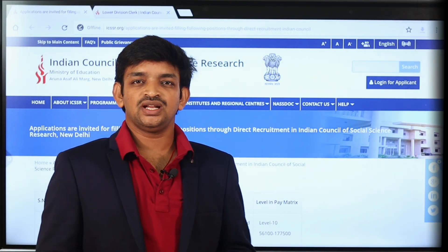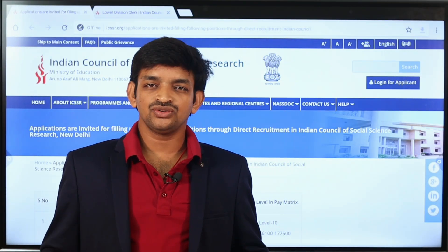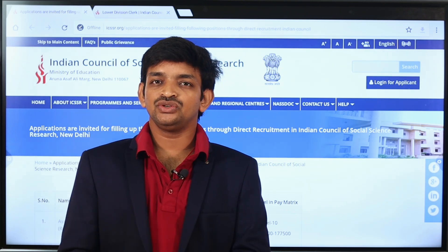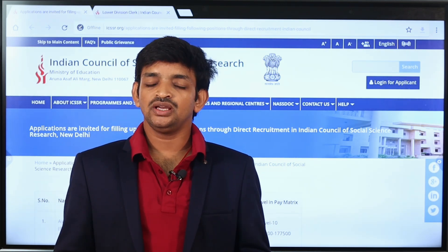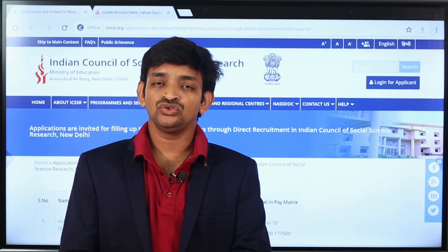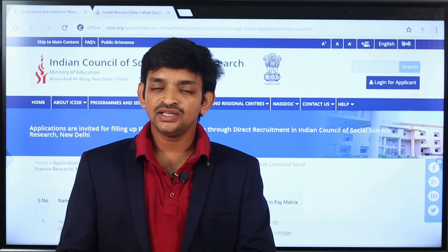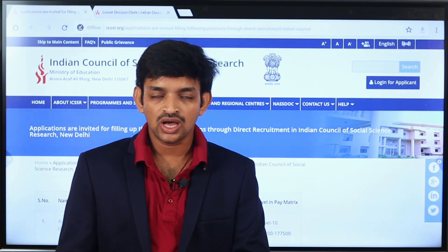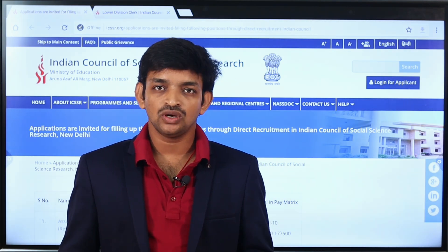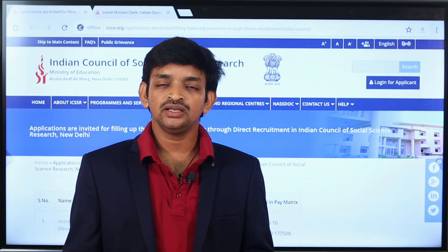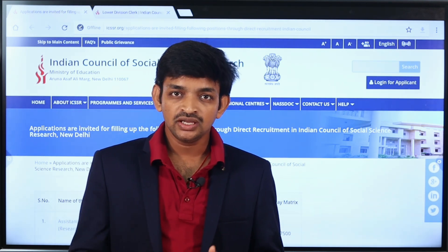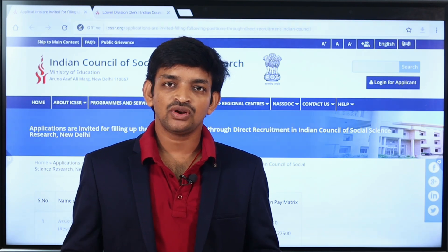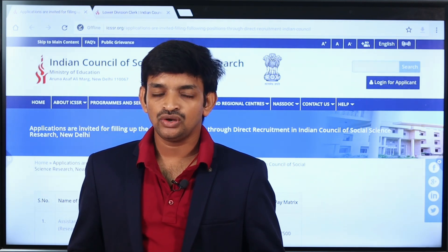Hi friends, welcome to our YouTube channel Education Concepts. Friends, you have completed this intermediate course and you are working on a good job course, and you will find useful information in this video. In this video, you will get information about the intermediate qualification needed to apply to advanced jobs. I will tell you about the intermediate course and the additional qualifications, step-by-step, clearly in this video.